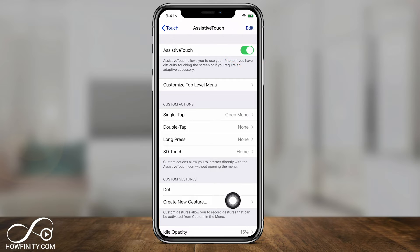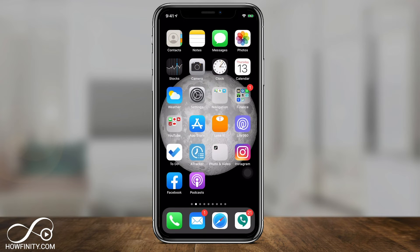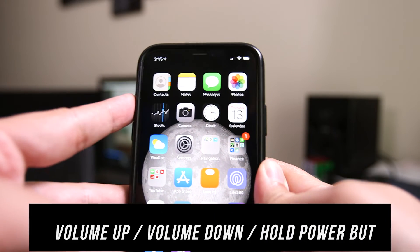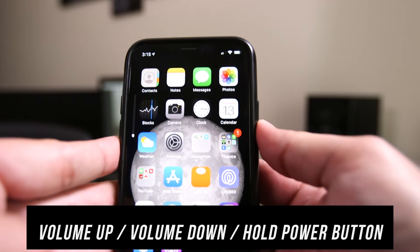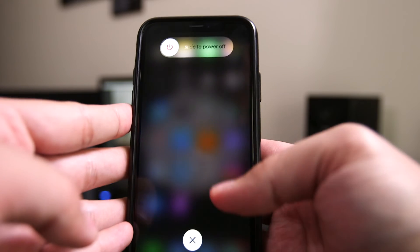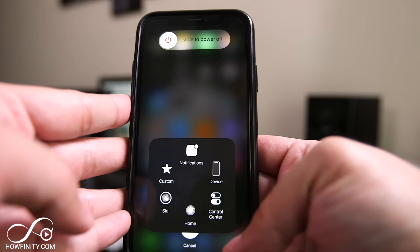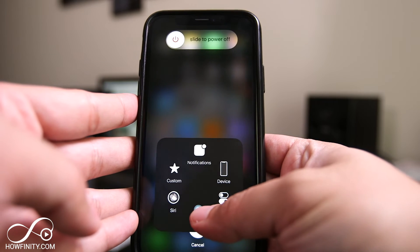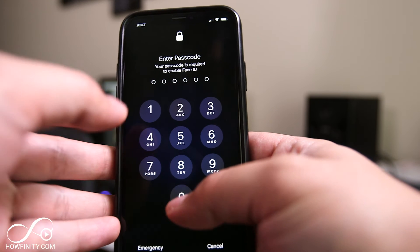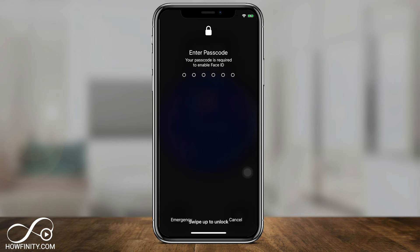I'll slide that to green, and now I have this little icon that I can put somewhere on my screen — it doesn't matter where it's at, but we're going to need it in a second. Now let me exit this page. I need to press volume up, volume down, and then hold the power button. Instead of sliding to power off, I'm going to press that Assistive Touch icon and hold the Home option right here.